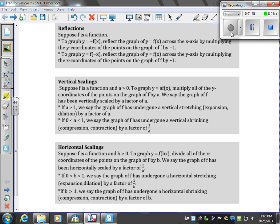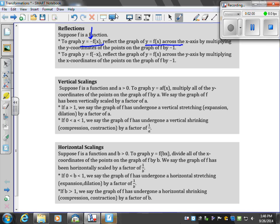For reflections: if you have Y equals negative F(x), pay attention to that negative — it means it's going to reflect across the X-axis. If the original function has the negative sign with the X inside, it's going to reflect across the Y-axis.